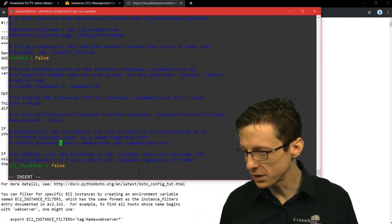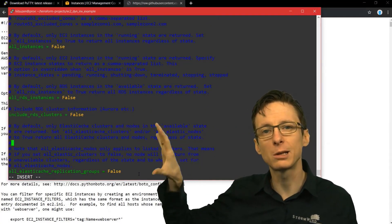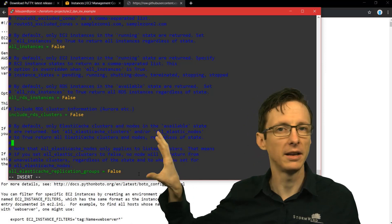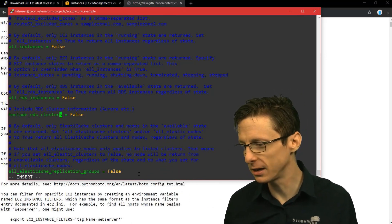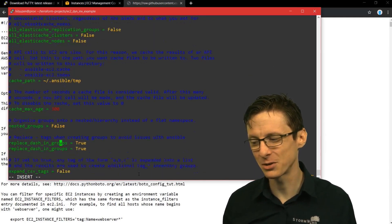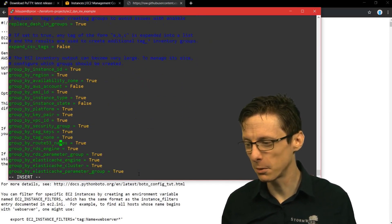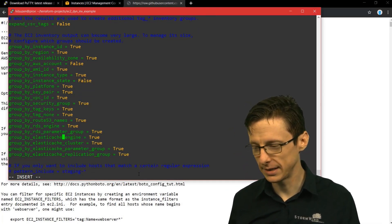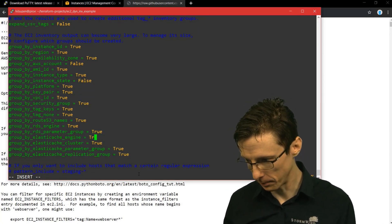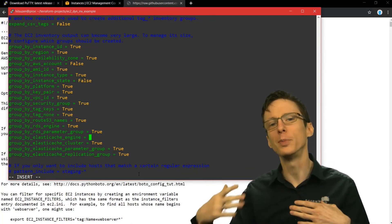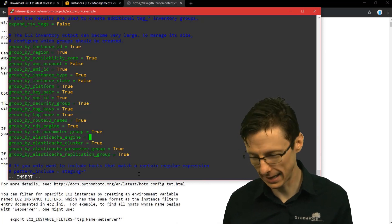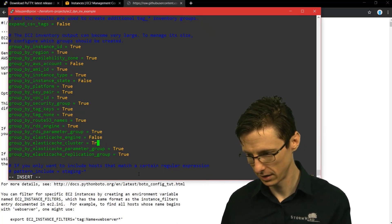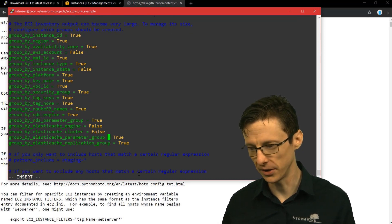So I recommend whittling that down to just the regions that you're using. And if we scroll all the way down here, you can see that we can either include or exclude various Amazon AWS resources. So we could include RDS instances or clusters or ElastiCache or all these different things, but we're not going to for this. And one more thing you might want to do is disable certain groupings here, things that aren't relevant like ElastiCache.